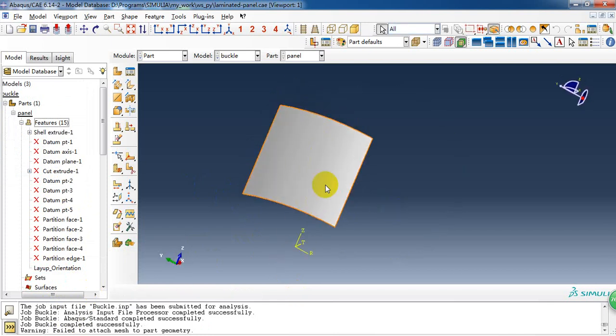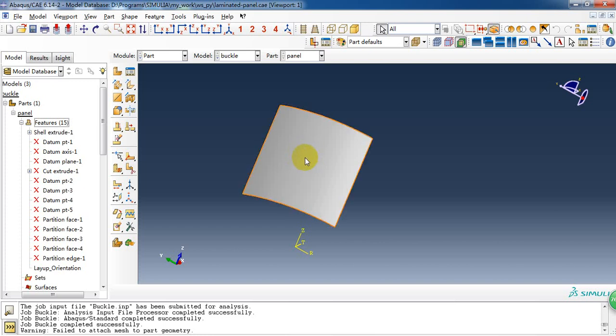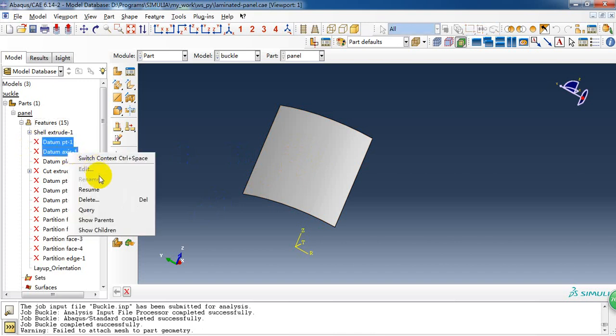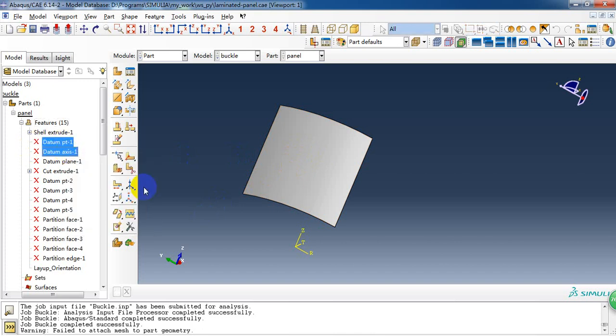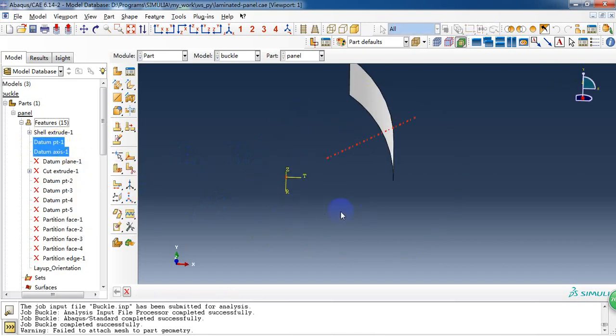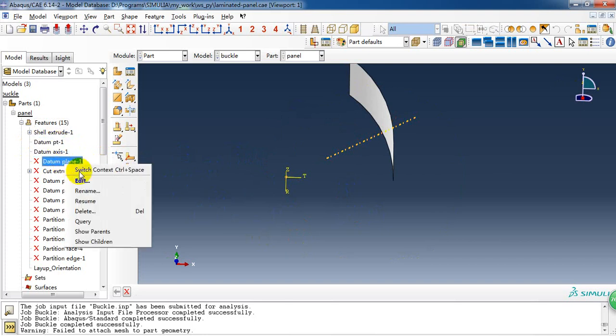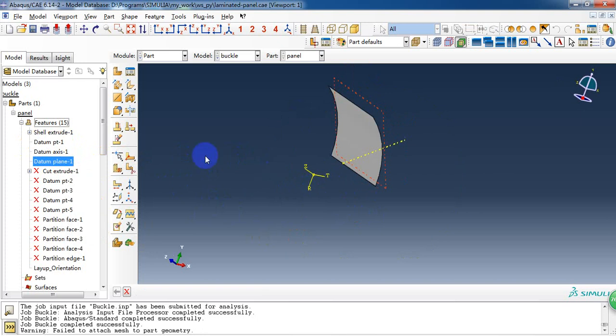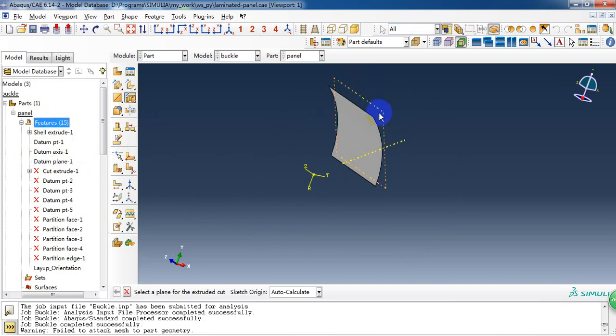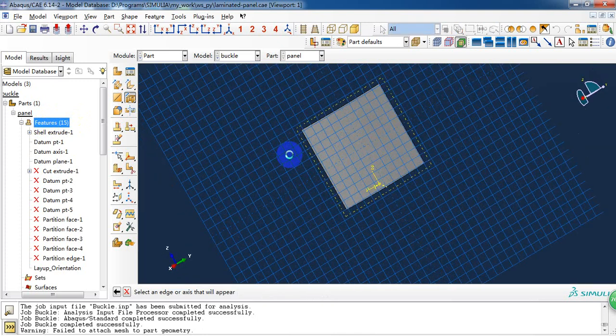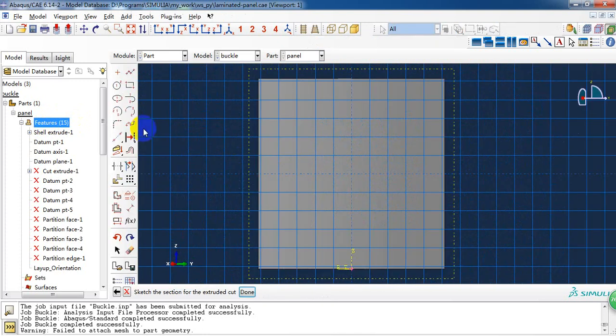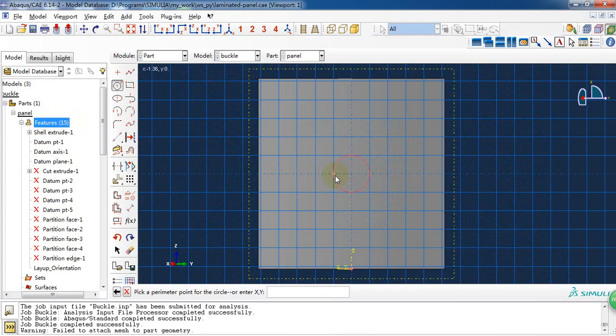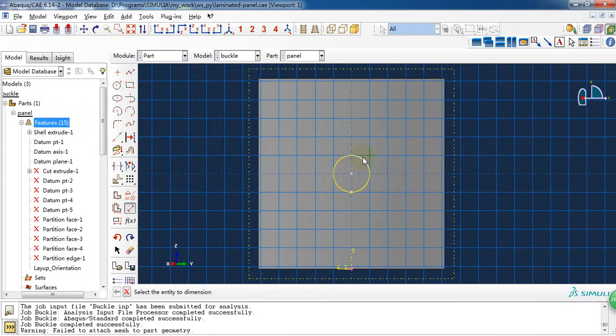After we get this panel, we need to create a hole in this at its center. So how did we create it? Because we have created this panel and the datum plane, so we can create an extrude cut at this plane. And create a circle at the center. The radius is 1.